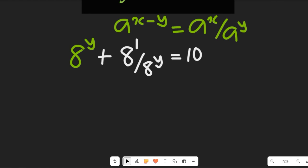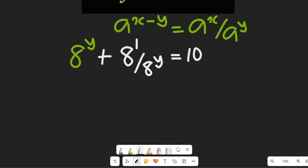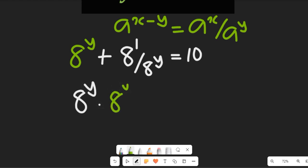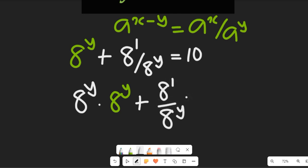To simplify, we can decide to multiply through by a to the power of y. If we multiply through by a to the power of y, this will give us a to the power of y multiplied by a to the power of y, plus a to the power of 1 divided by a to the power of y, multiplied by a to the power of y.